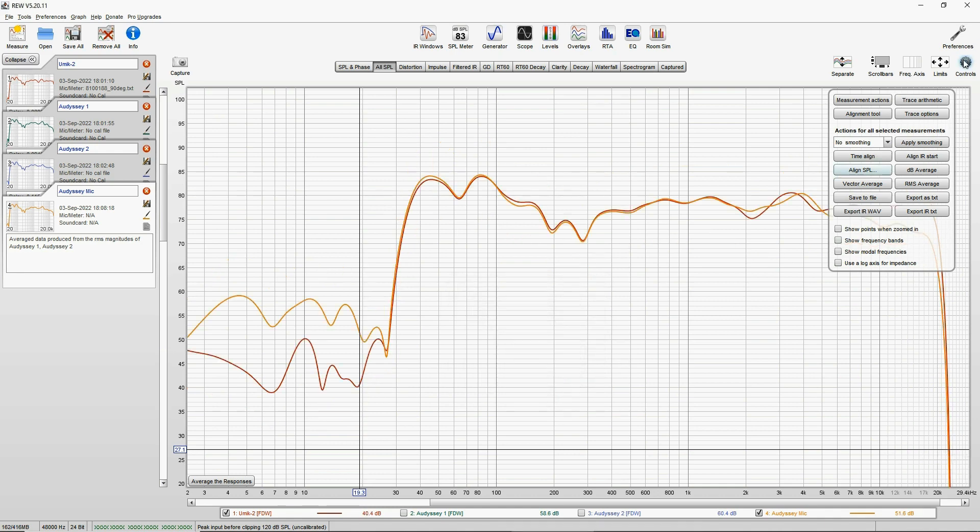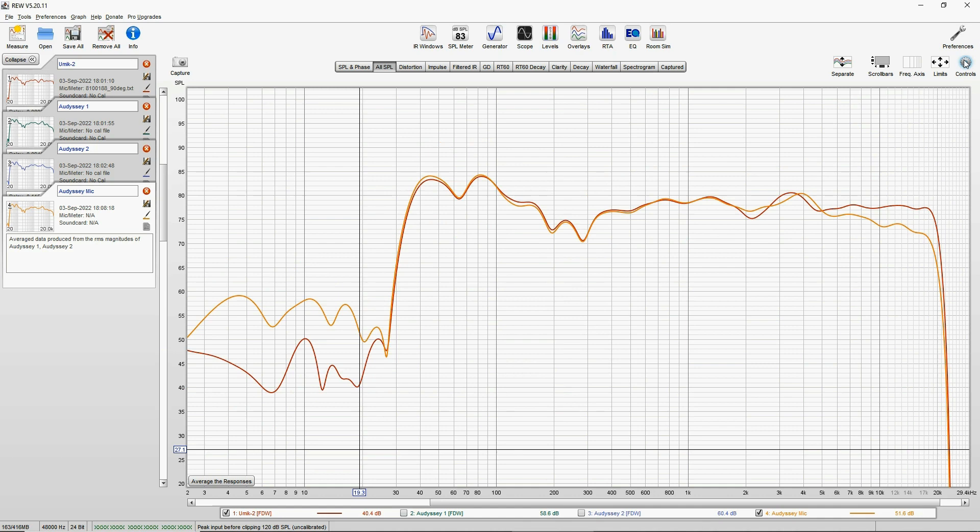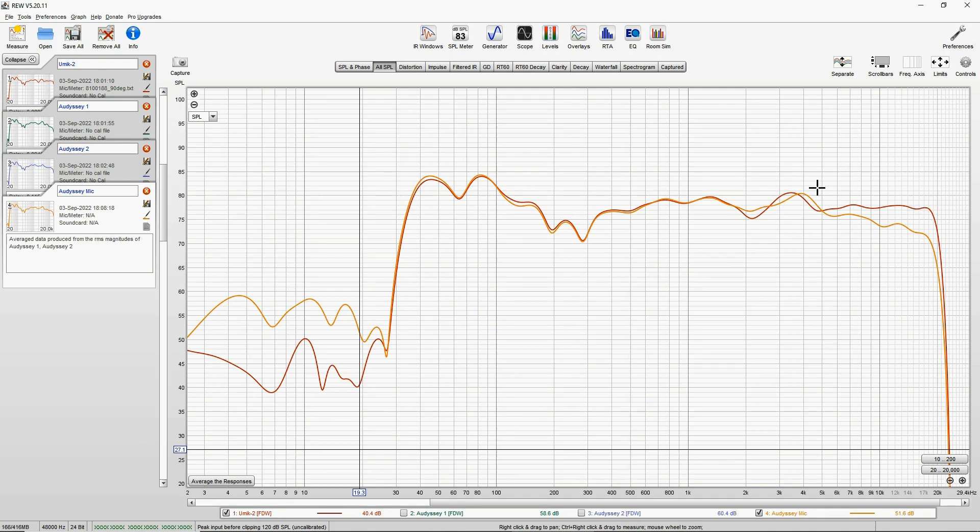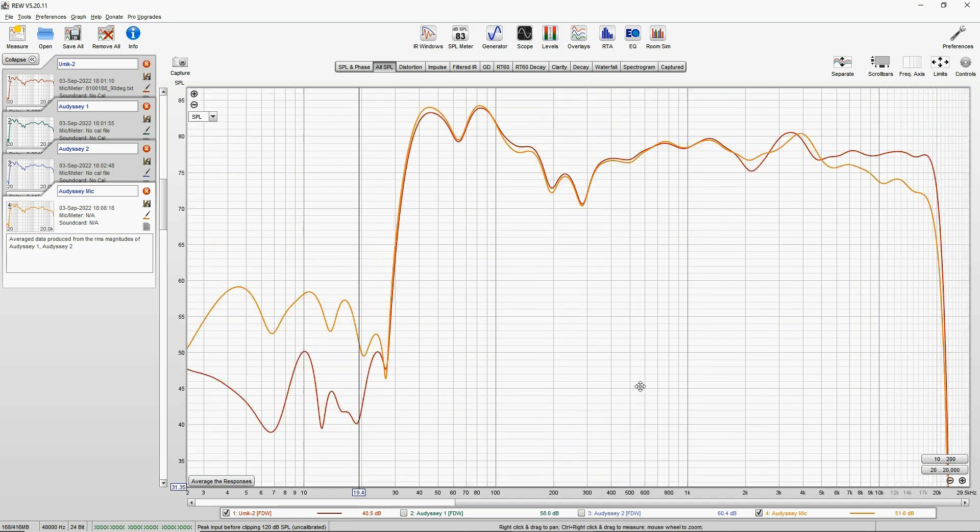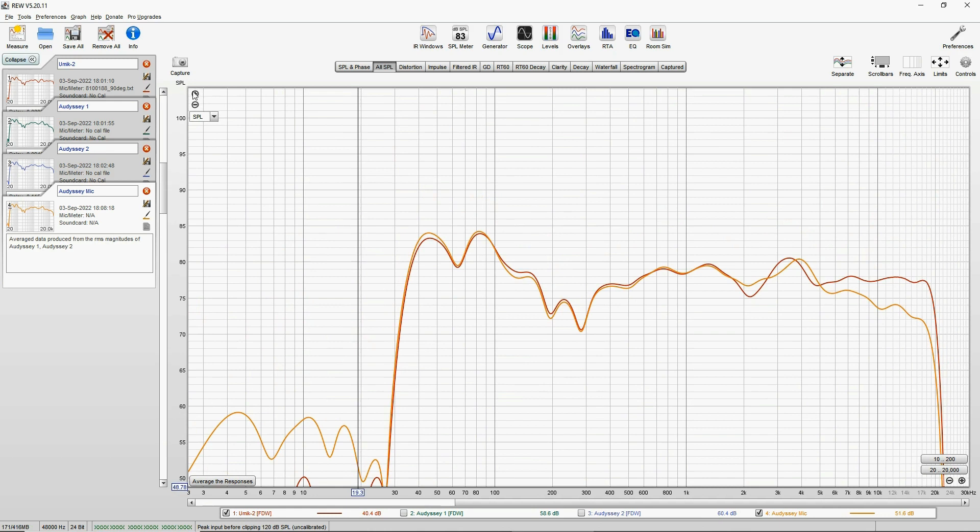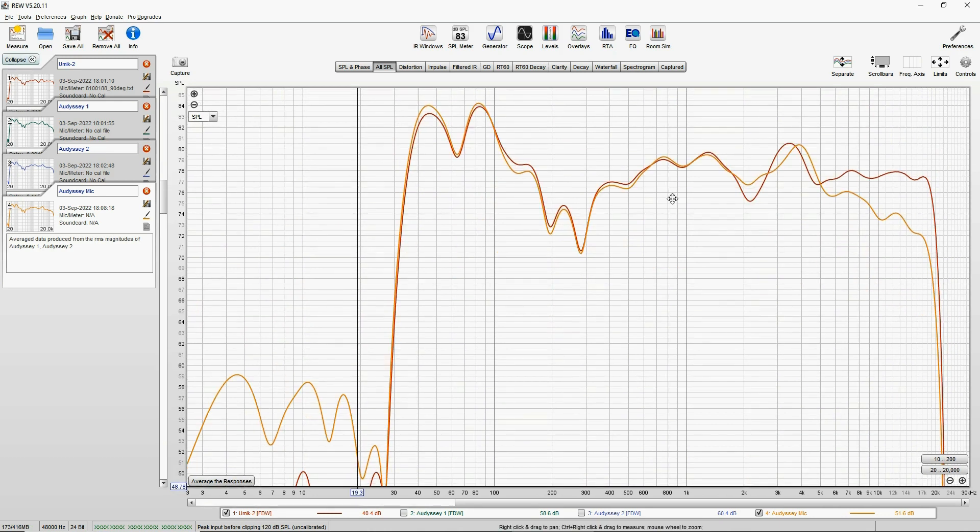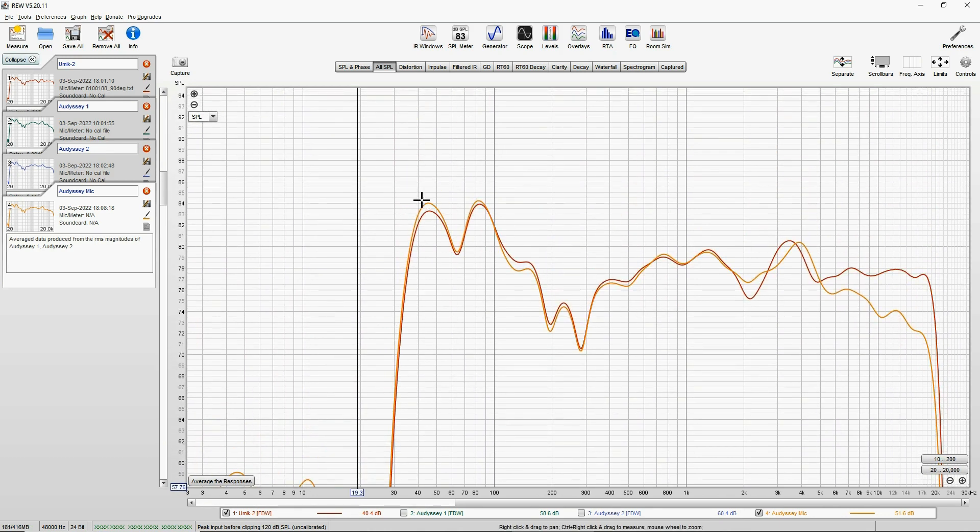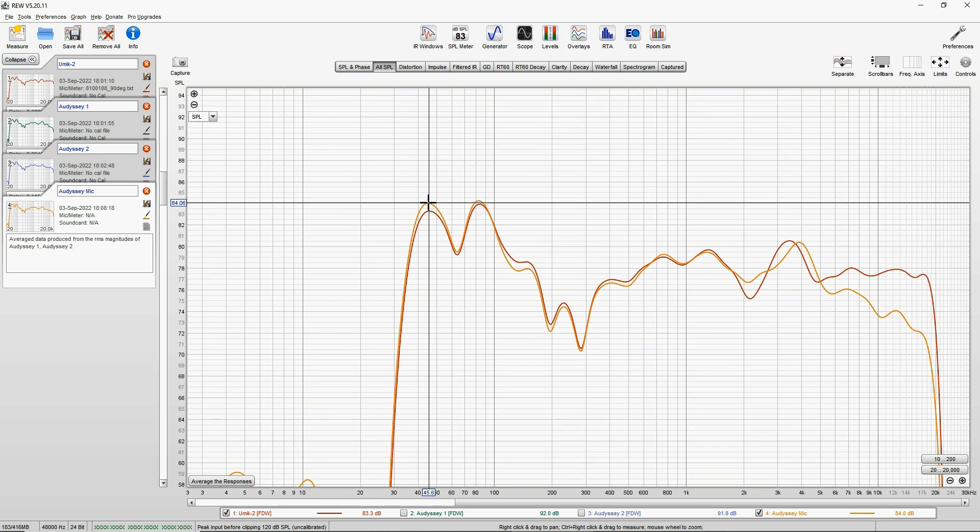So we will align them in this area from 20 Hz till 20,000 Hz, which is what we need for the curve editing in the Audyssey app, because that's its limit. So we press OK, and they are now time aligned. Now every difference you see is the calibration that the standard Audyssey microphone needs.